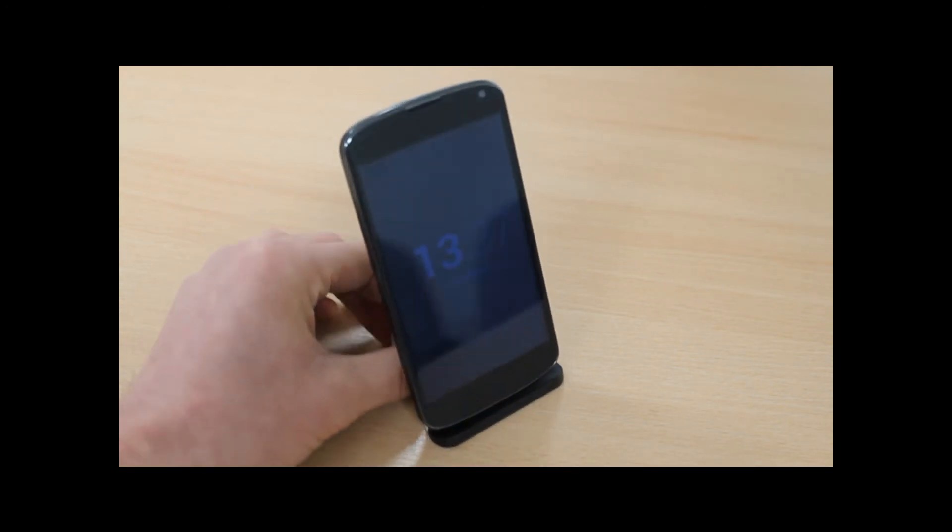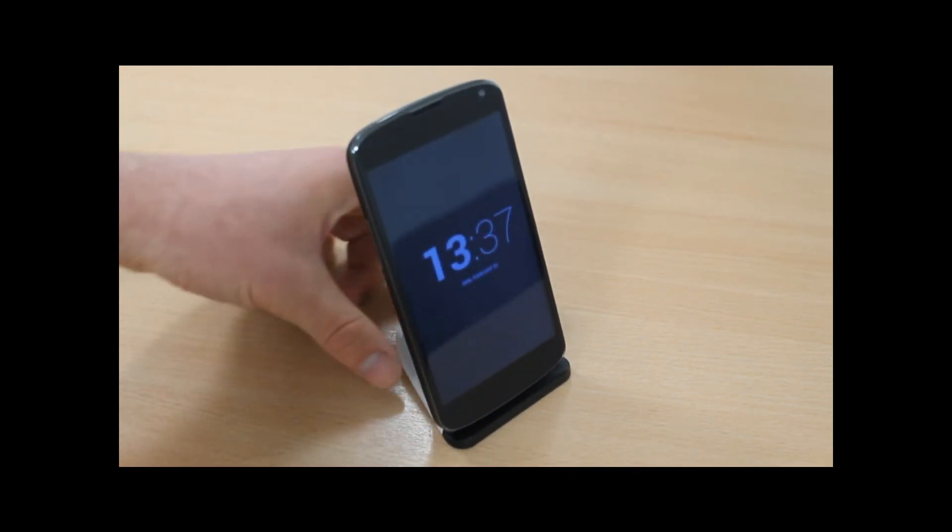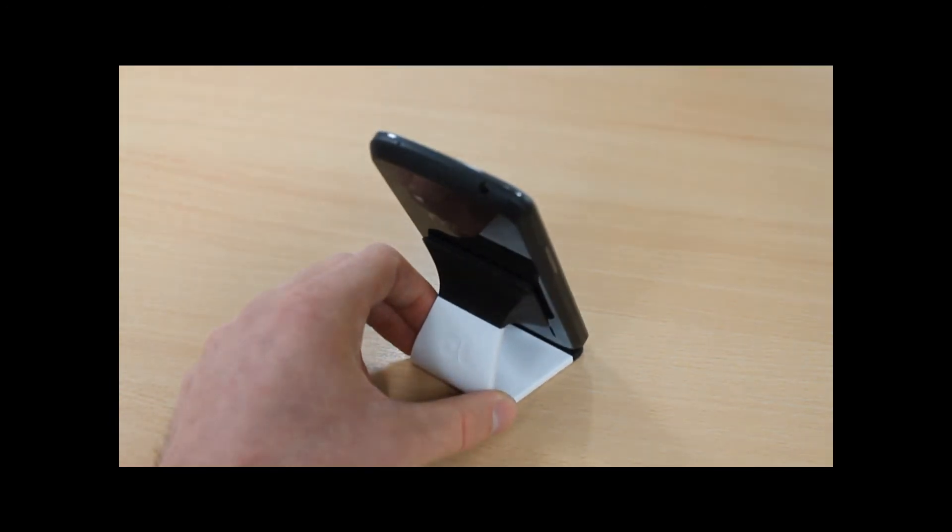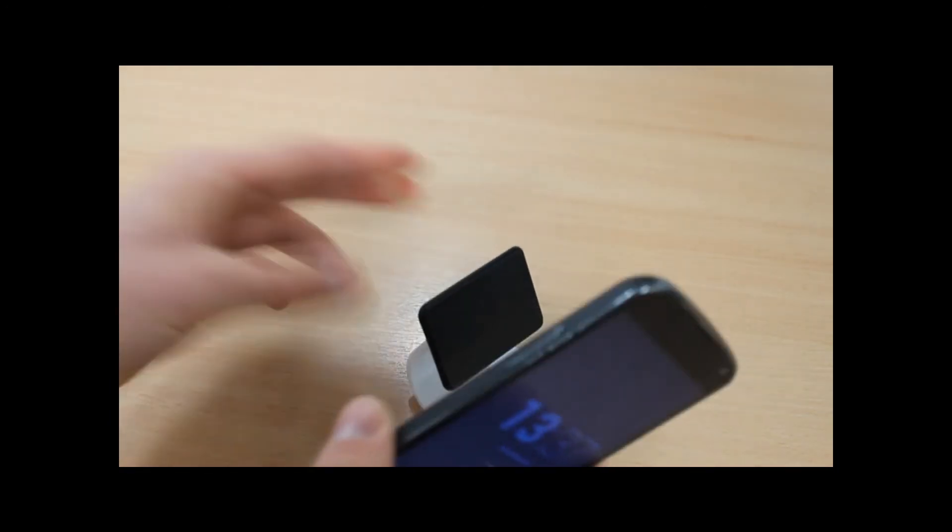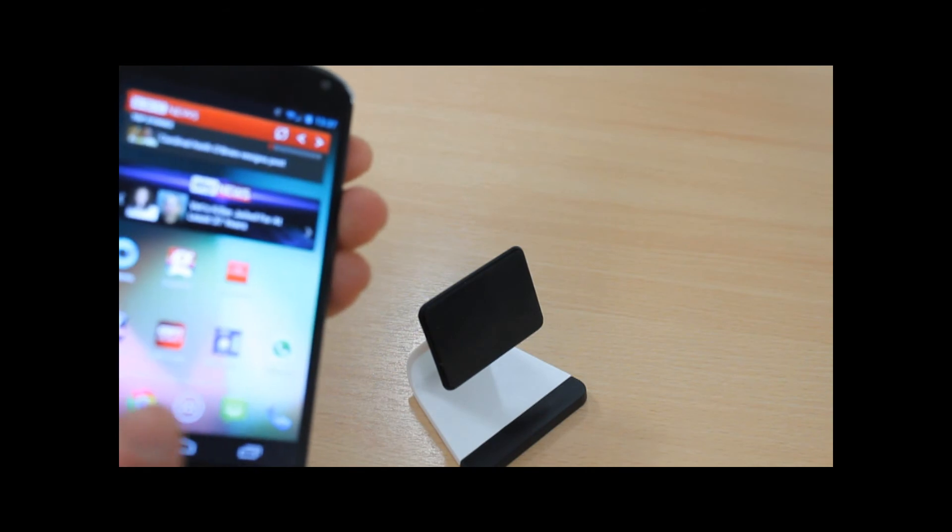You can obviously put it in horizontal or portrait quite easily and flip between the two.